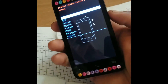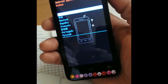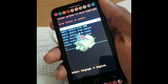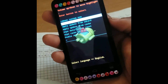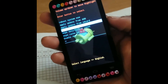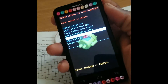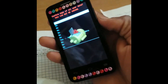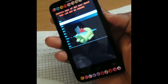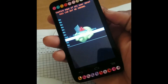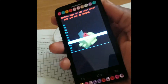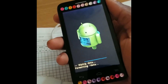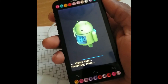Once the screen comes up, choose English by using the power button. Use the volume down button to scroll down to 'Wipe data / factory reset' and press power to choose it. Scroll down to 'Delete all user data' and press power to choose it. The wiping and formatting process is now going on.